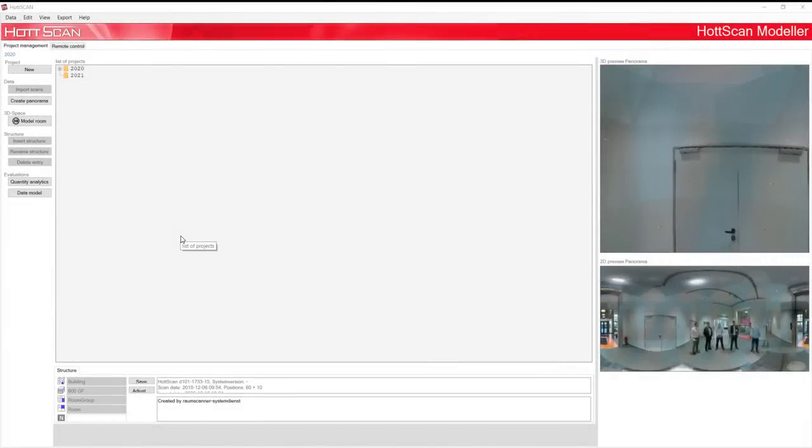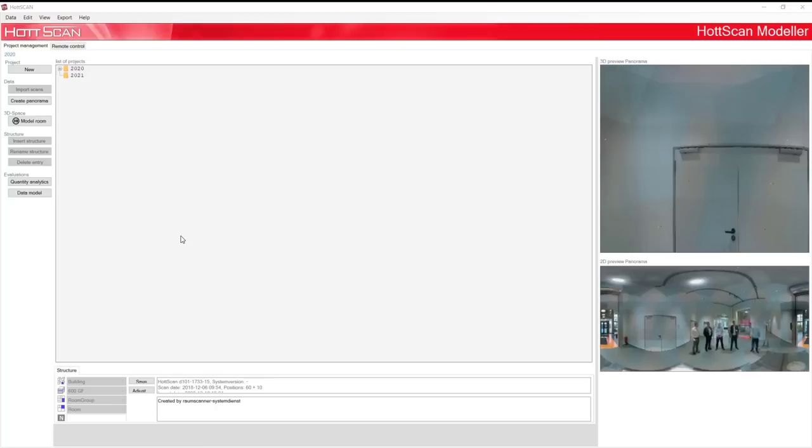If you want to take manual measurement points or an interactive scan program, make sure your computer is connected with your HotScan. Go to the Wi-Fi settings of your computer and connect your computer with the HotScan.